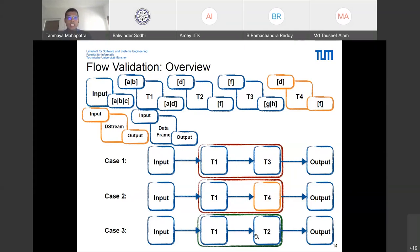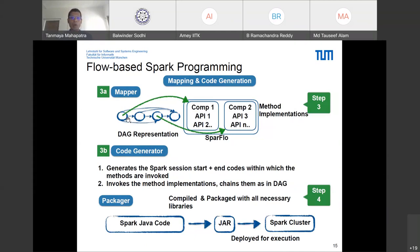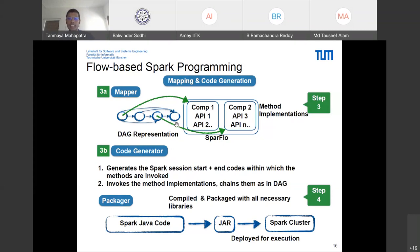Once the DAG is validated, we proceed to code generation by traversing the directed acyclic graph. Each vertex represents one component within the Spark core library as a generic method implementation of specific Spark APIs. We use model-to-text transformation techniques from model-driven software development, combining code weaving and API-based code generation to generate the skeleton of the Spark program and invoke the generic method implementations as connected in the DAG, producing the final big data program.